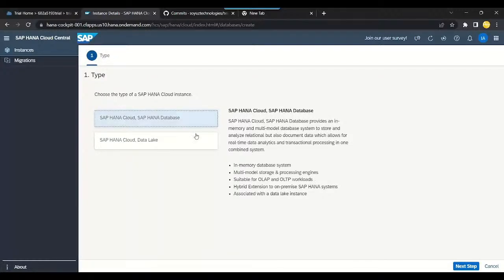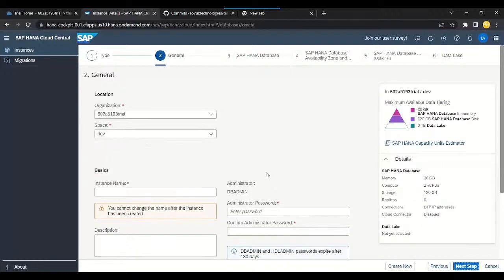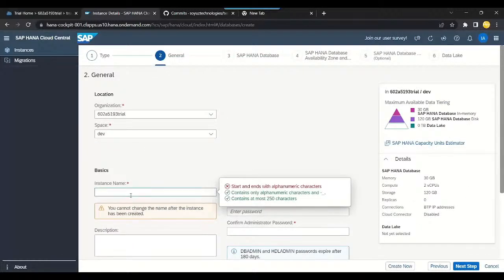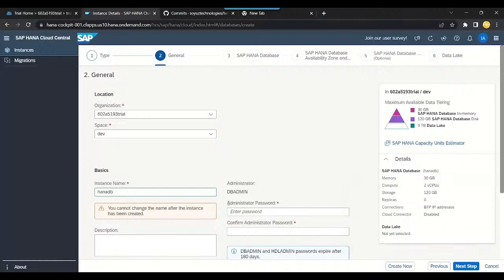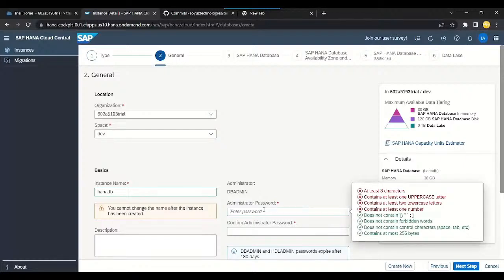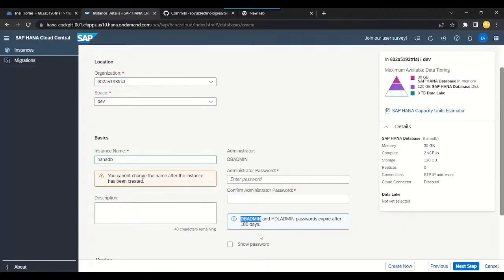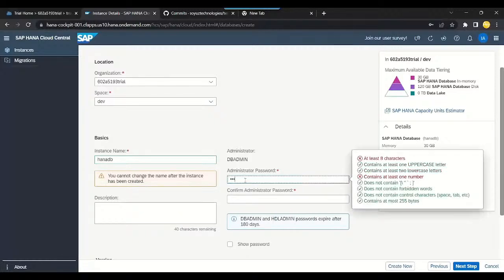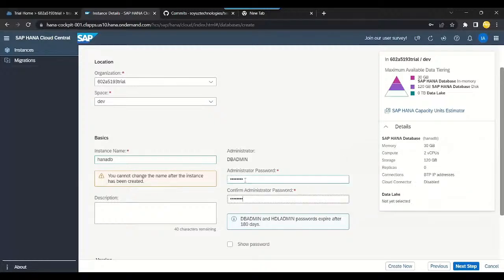Choose SAP HANA Cloud HANA Database and click Next Step. Put the instance name — remember the instance name like we did last time, for example 'hana-db'. Remember: this password is very important. I have no way to recover your HANA instance if you forget it. Please do not forget this DB admin password. The system will automatically create DB admin and HDL admin user IDs, and this is the master password for those users.